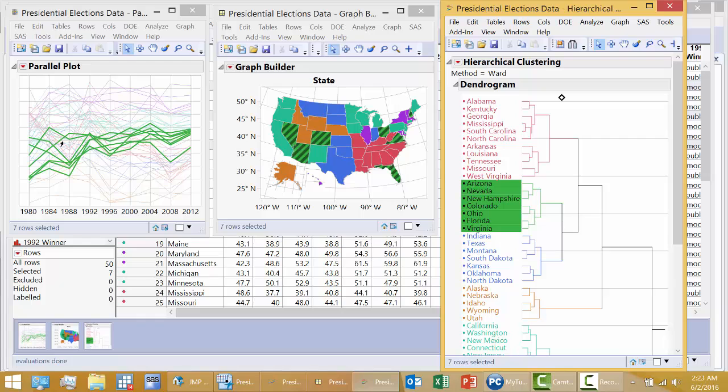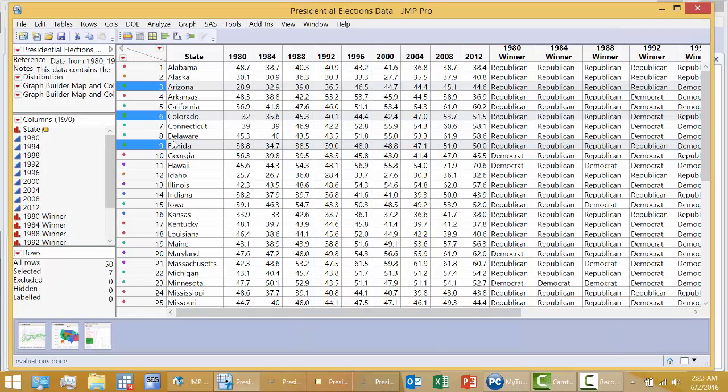Here you have the election to election changes for these states. They're highlighted here. Arizona, Nevada, New Hampshire, Colorado, Ohio, Florida, and Virginia. If I went to the data set, see how these rows are highlighted, the same states?